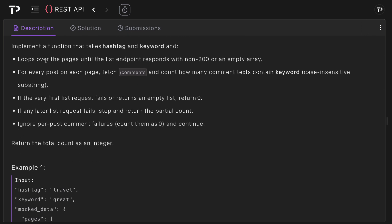We need to implement a function that takes hashtag and keyword and loops over the pages until the list endpoint responds with non-200 or an empty array. For every post on each page we fetch the comments and